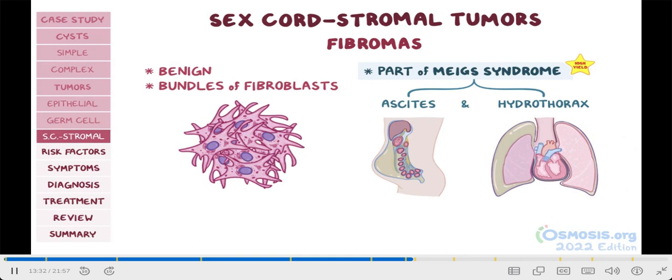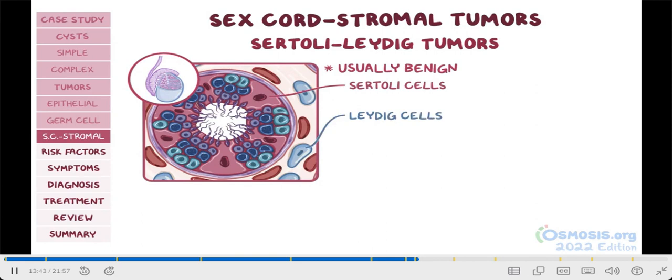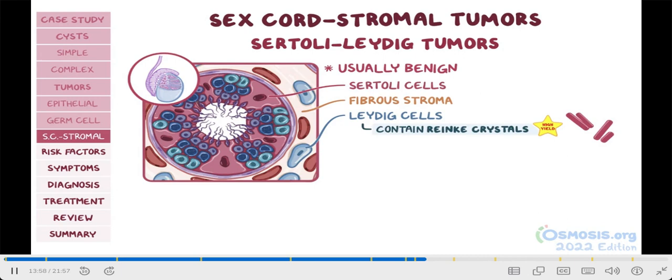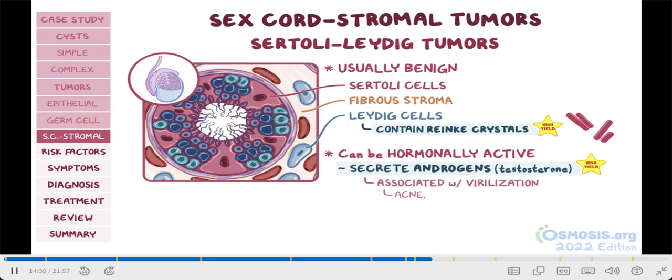Lastly, Sertoli-Leydig cell tumors are usually benign tumors composed of Sertoli cells and Leydig cells. These cells form testicular tubular structures lined by round Sertoli cells and surrounded by a fibrous stroma. Adjacent to the tubules, there are Leydig cells. A key piece of information is that Leydig cells contain Reinke crystals, which are pink, rod-like crystals inside their cytoplasm. Another important thing to remember is that these tumors can be hormonally active, meaning they could secrete androgens like testosterone. For this reason, they're associated with virilization, and symptoms include acne, hirsutism, deeper voice, and hair loss.